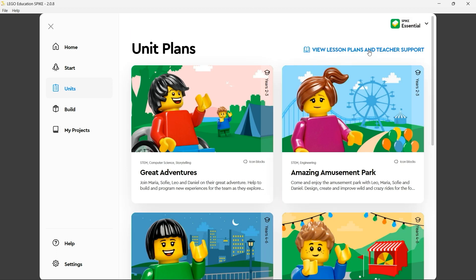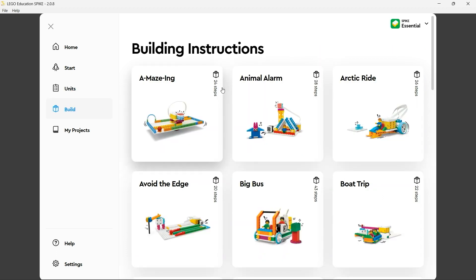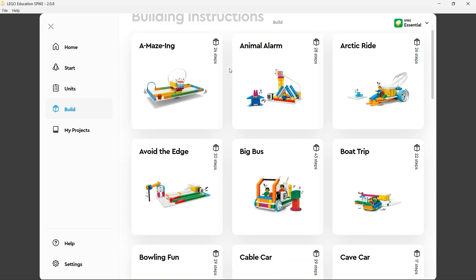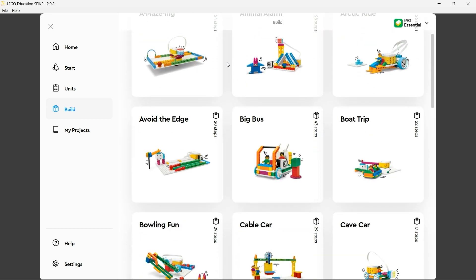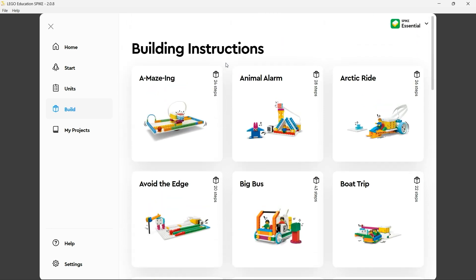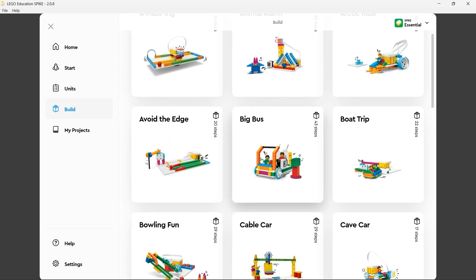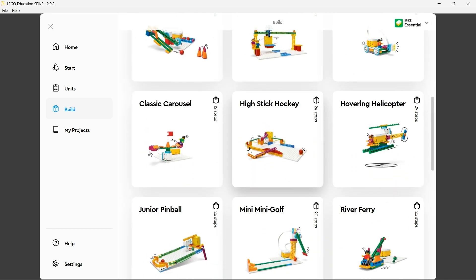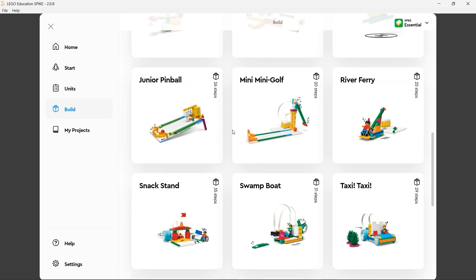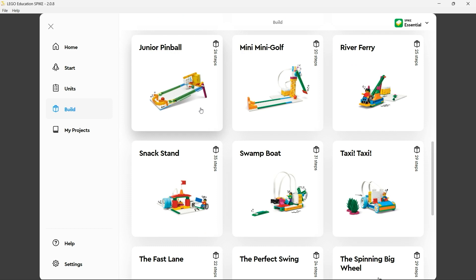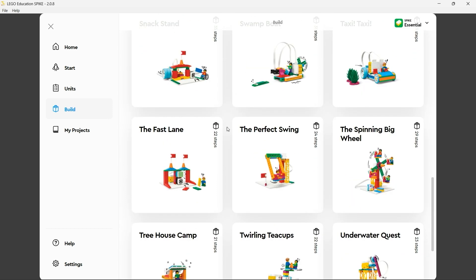At the top right hand corner of the unit plan blade we also have a link to the lesson plan and teacher support part of the LEGO education website. The build blade as you would expect contains a series of build instructions for a variety of LEGO essential builds ranging from carnival activities to transport solutions right the way down to arcade machines and a range of others.